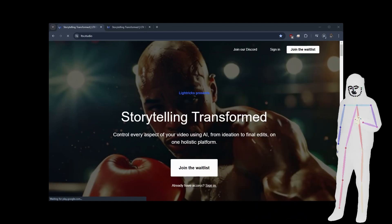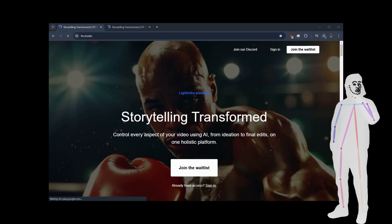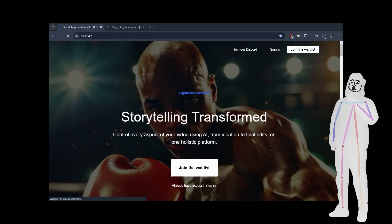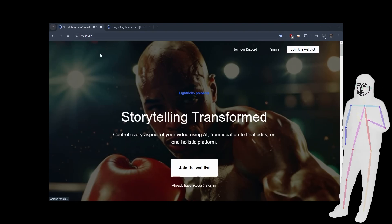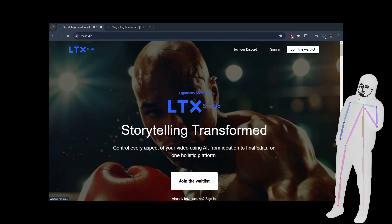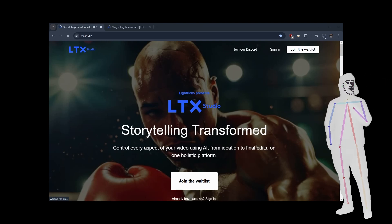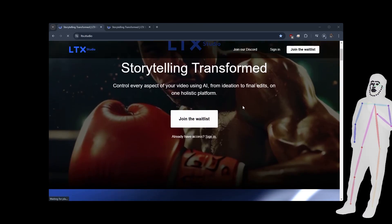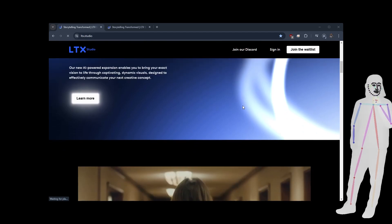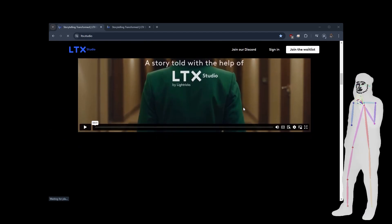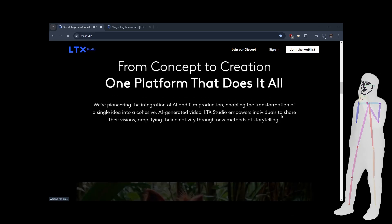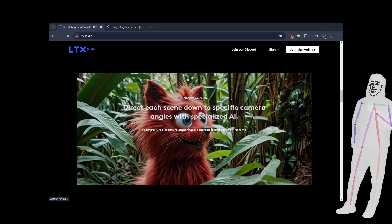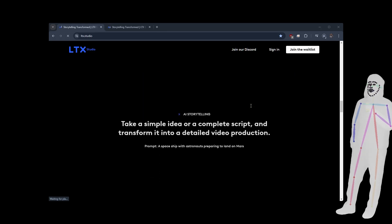Welcome back everybody, today I want to introduce something from Lightrix, so that'll be ltx.studio, you can see the address up here. Lightrix LTX Studio. So what this is, is a fully automated storyboard with AI generated video, AI generated speech, and the ability to direct your scenes, and I'm going to dive into it.